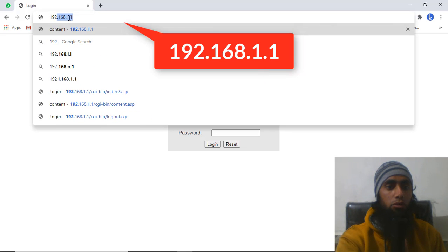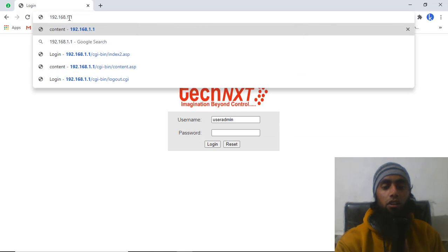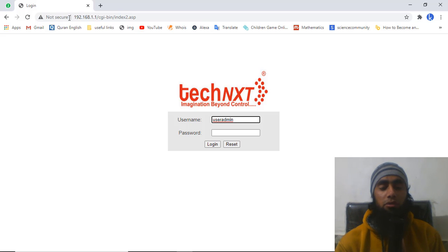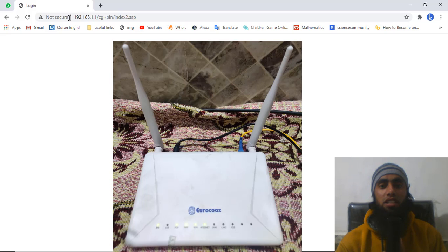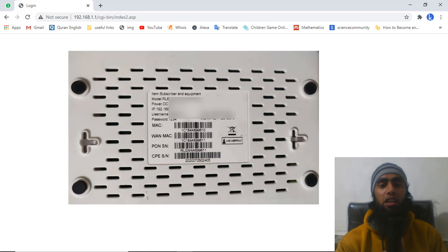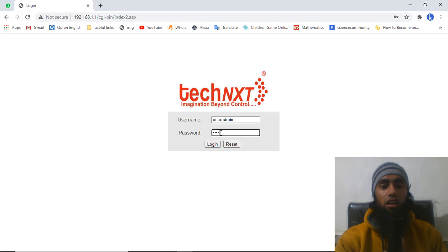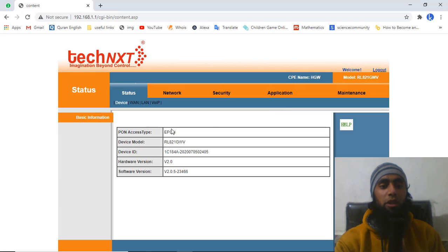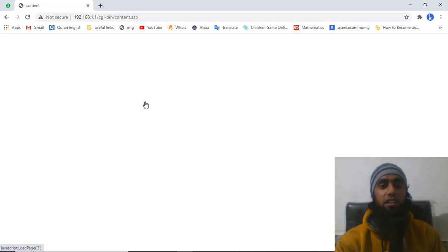The IP address 192.168.1.1 is already written on the backside of your router. On the back you will find all the details like username and password. Just copy that username and password, enter it on the login page, and click Login.